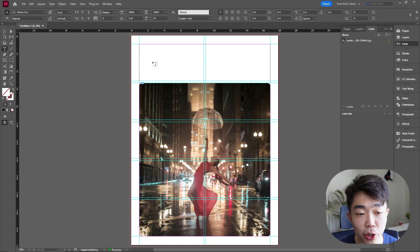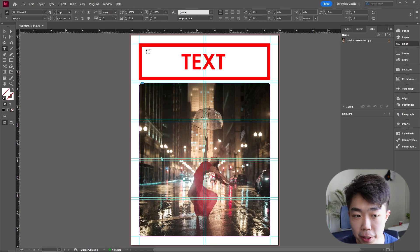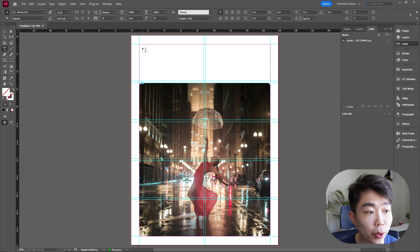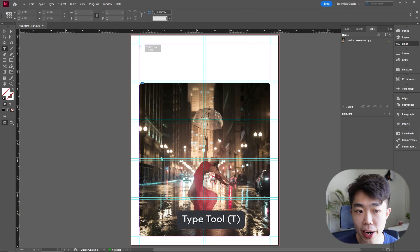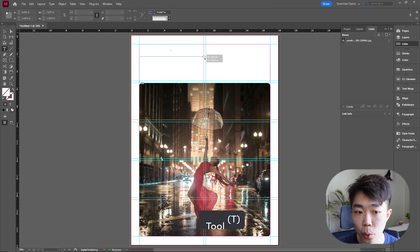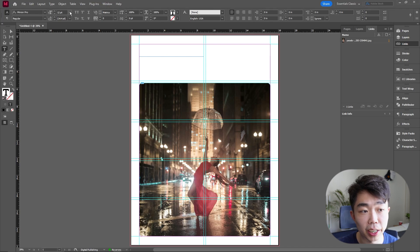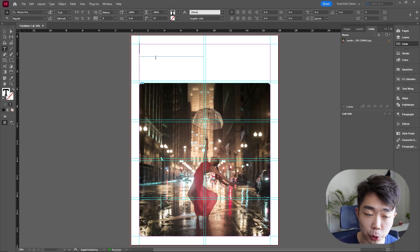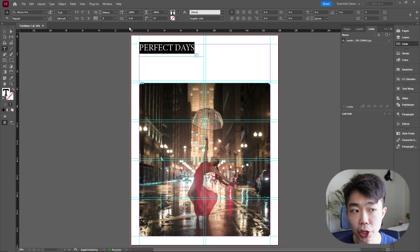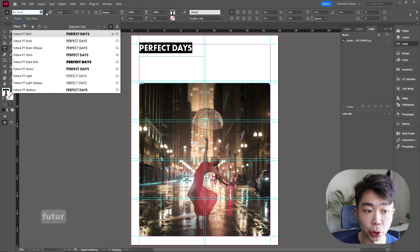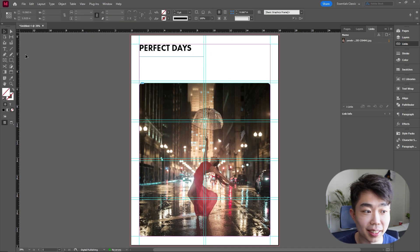Text is important on any poster — we need a title and some body text. Start with the Type tool and drag a text box at the top of the page. Since this is the title on an 18 by 24 inch poster, make the font size something big like 72pt, type in your title, and change it to the font you like. Here I'll use Futura.